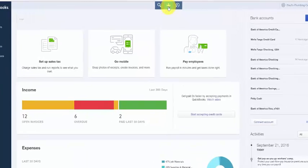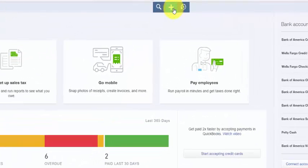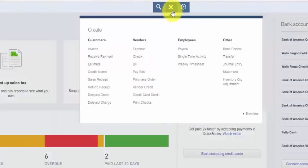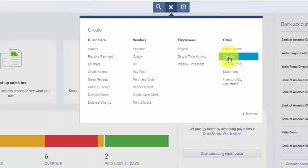To transfer funds in QuickBooks Online from the home page, click on the plus sign and select Transfer from the Other column.